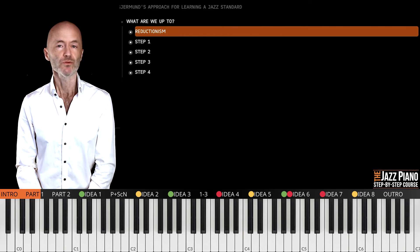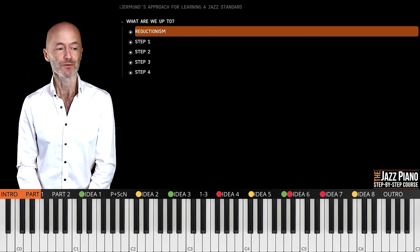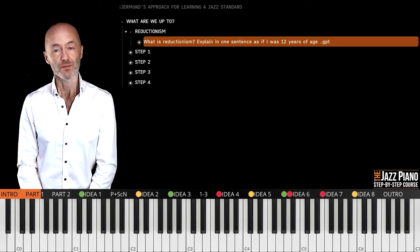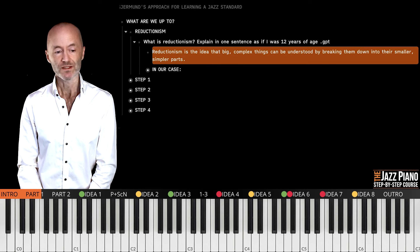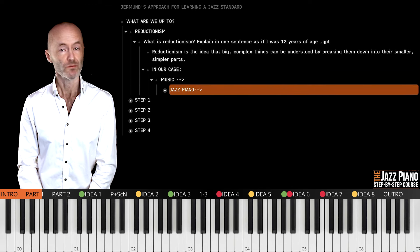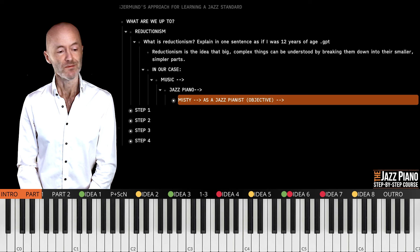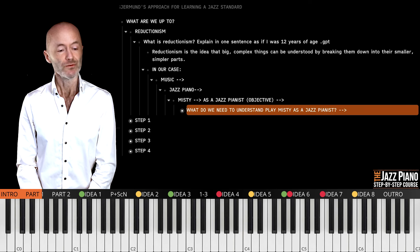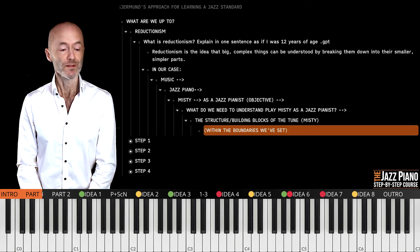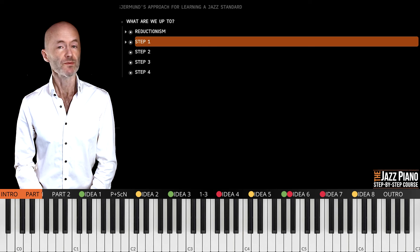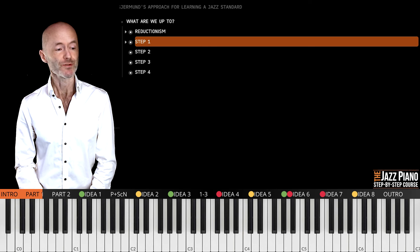Moving on to what we are up to when working on improvisation — I see it through a concept called reductionism. I asked ChatGPT to explain it in one sentence as if I was 12: 'Reductionism is the idea that big complex things can be understood by breaking them down into their smaller, simpler parts.' In our case, we're playing jazz piano and want to play Misty as a jazz pianist. We need to understand the structure and building blocks of the tune, working within the boundaries we have set.